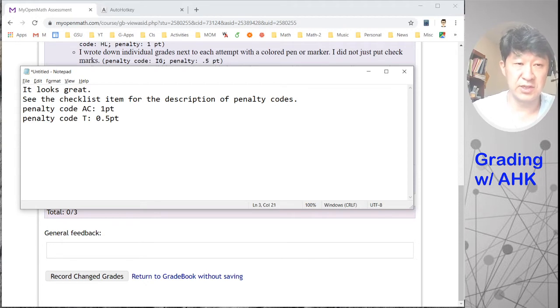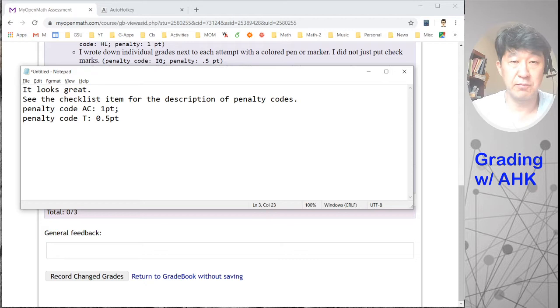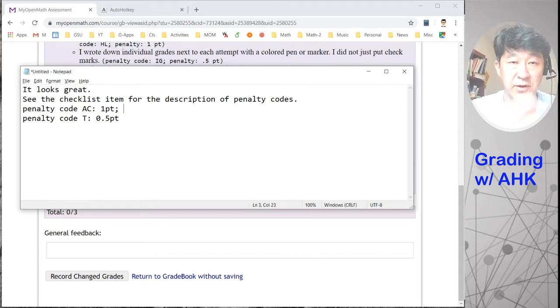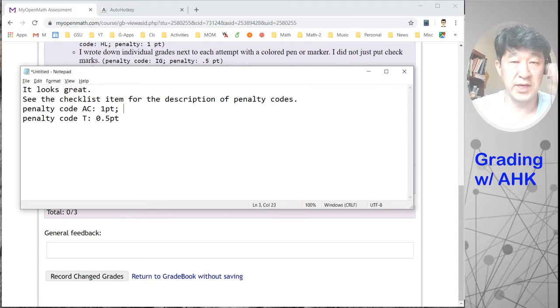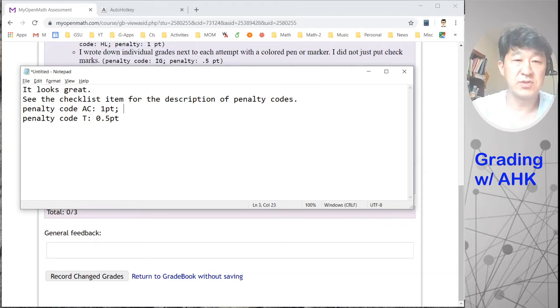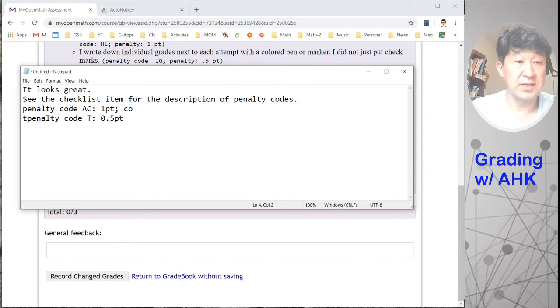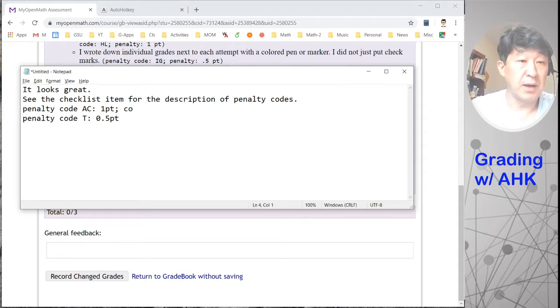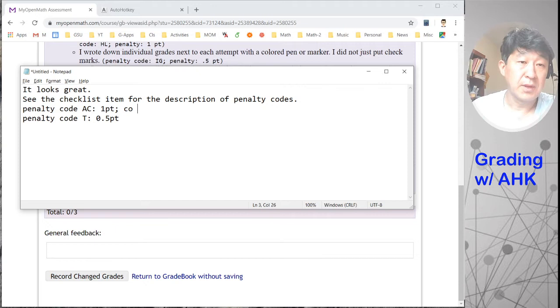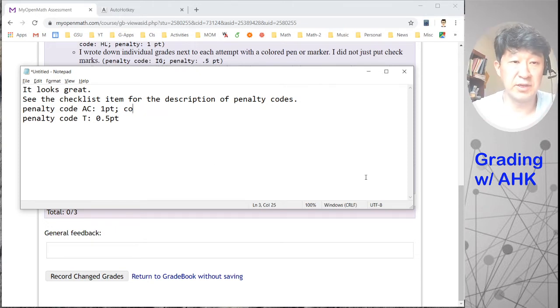So another couple other things that I did is that you can further comment about today's homework. And I added it in my script so that if I type COT, it's going to say something about, let me go back in there, T, altogether, it's going to say something about a coterminal angle.